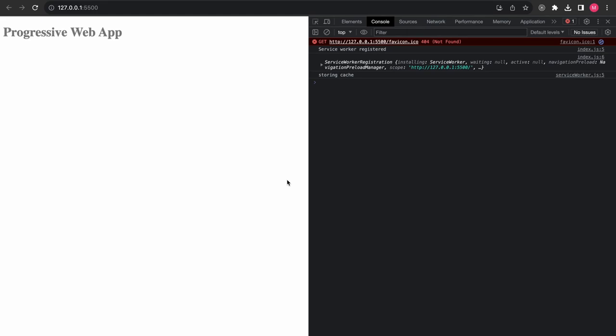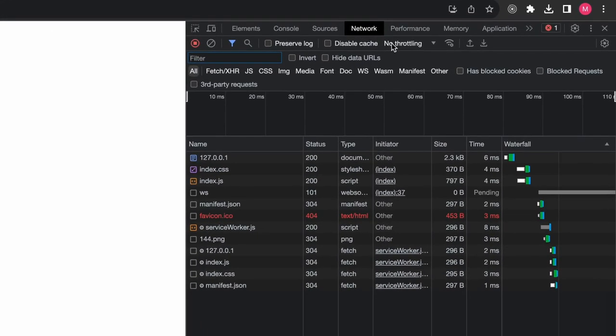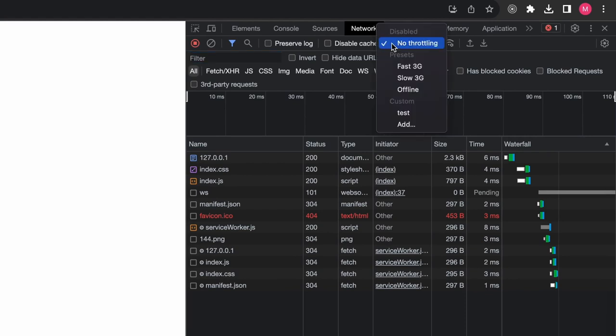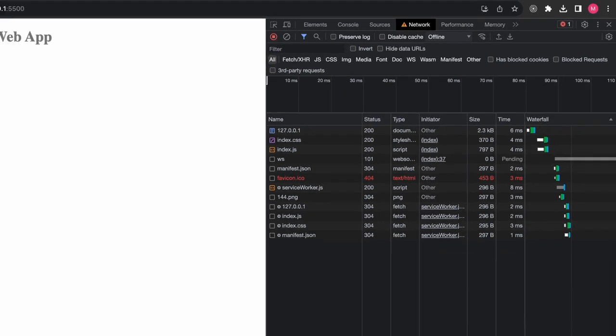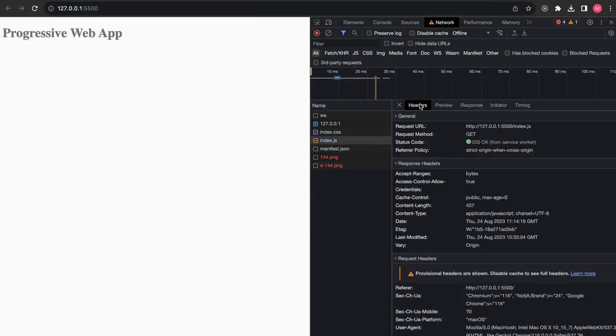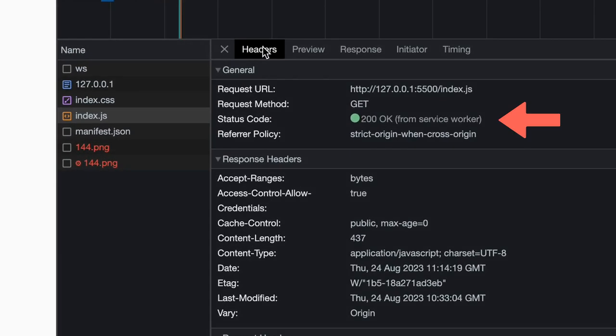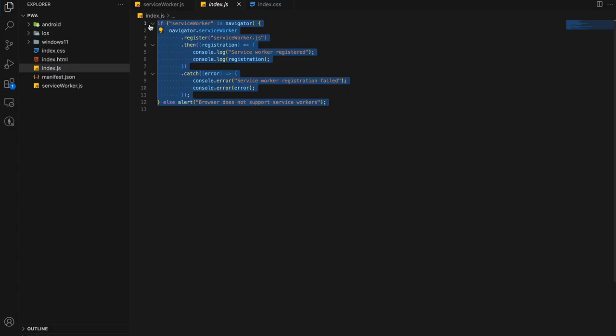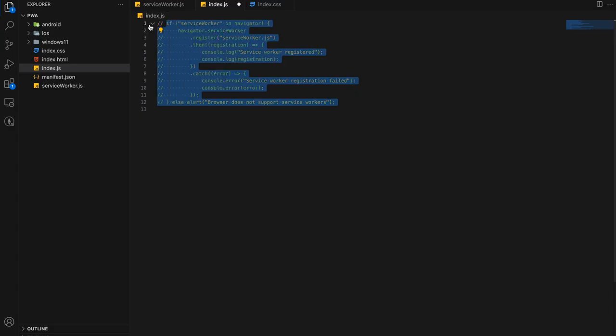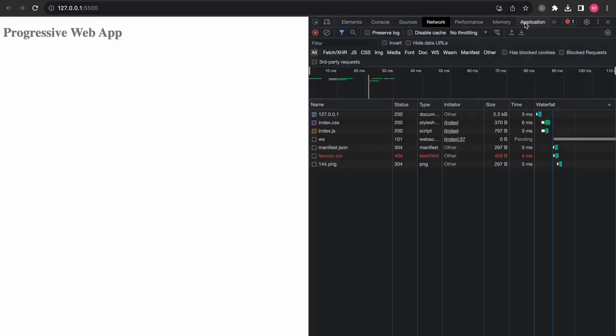If we serve our application and go to the networks tab, we can simulate the offline experience by clicking on the no throttling dropdown and choosing offline. After refreshing the page, we can see that the application still works and the request is being fetched by the service worker. If we did not use the cache, the application would not show up if offline on page reloads.